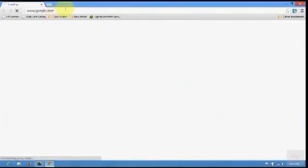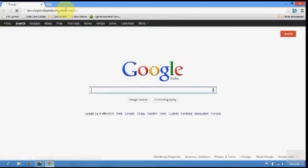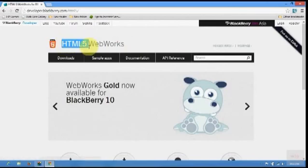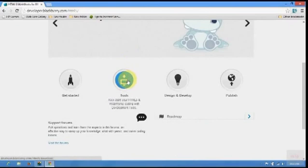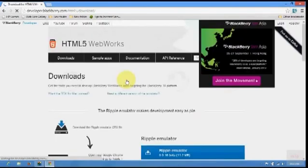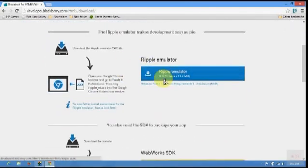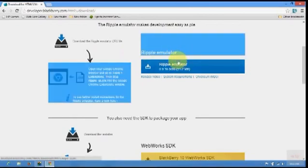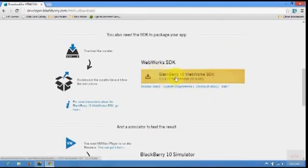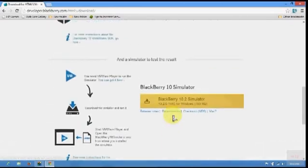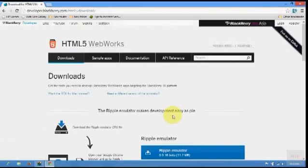Here we go, my first video tutorial on BB10. First, I'm going to open Google Chrome. Go to developer.blackberry.com/html5 — this is an HTML5 web framework that can be used to develop web applications for your BlackBerry device. Here are the tools you want to download — four tools from this main site: first is the Ripple emulator, second is the Web Works SDK, third is the BlackBerry 10 simulator, and fourth is VMware.